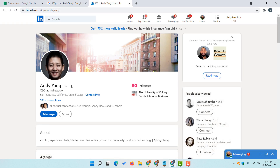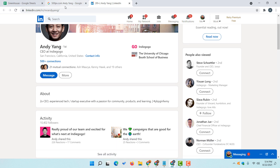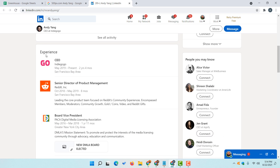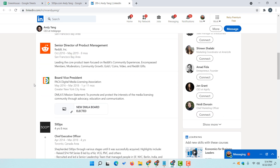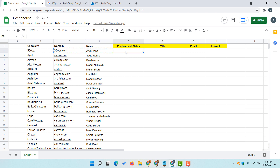Let's verify the LinkedIn profile and verify the employment status with that company. This is the person we are looking for. He is currently working at another company and we are looking for a match with 500px.com. Looking at his job history, 500px is listed there but this person left the company in March 2018, so he is currently not working with the company. We can simply update the status: no longer working.